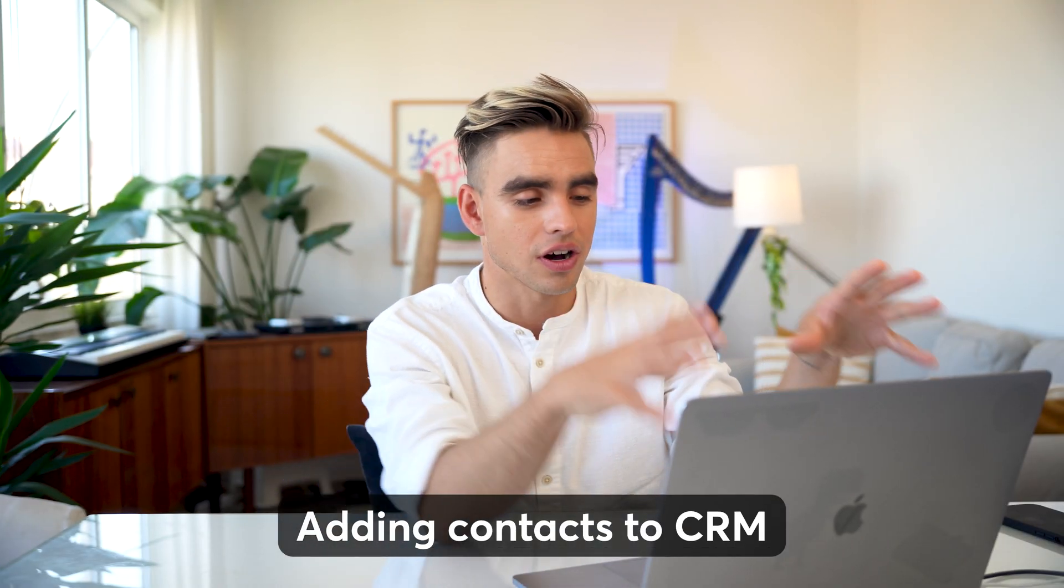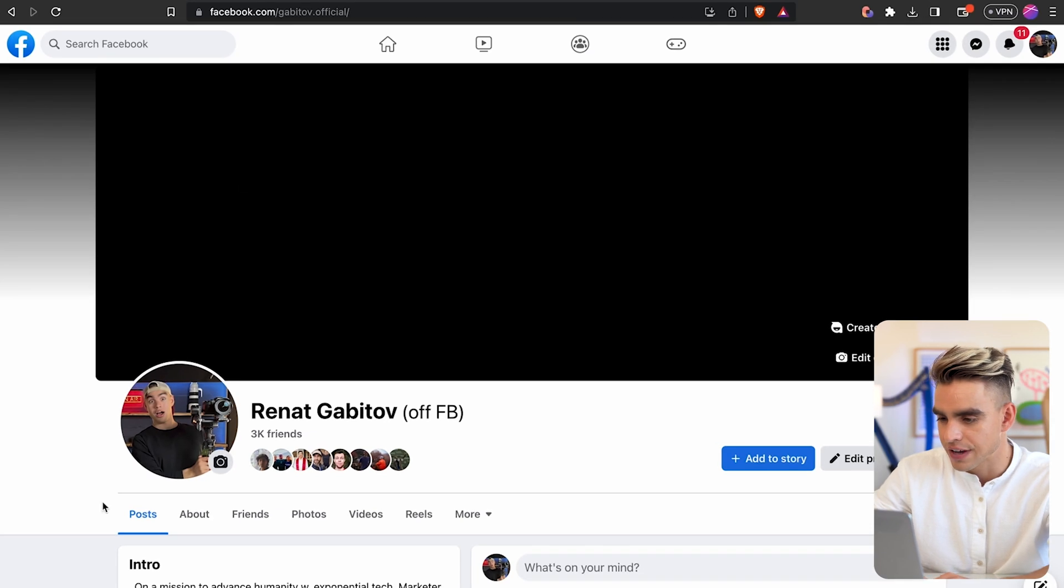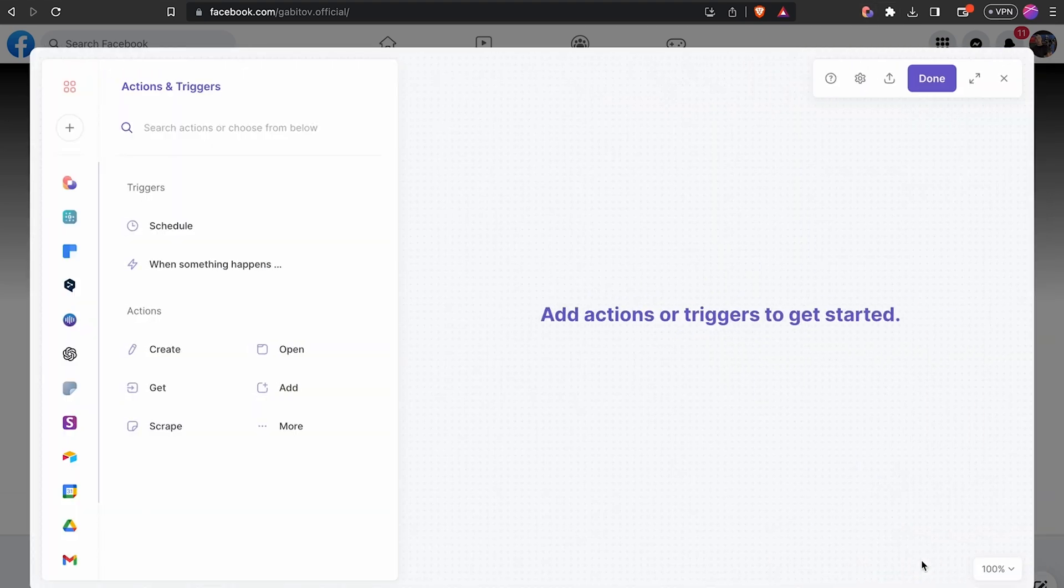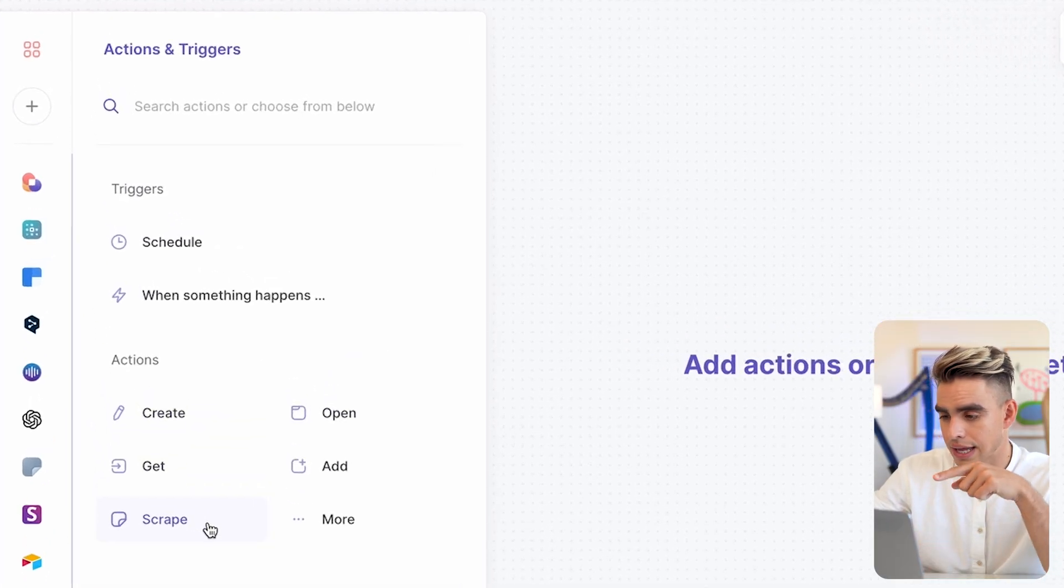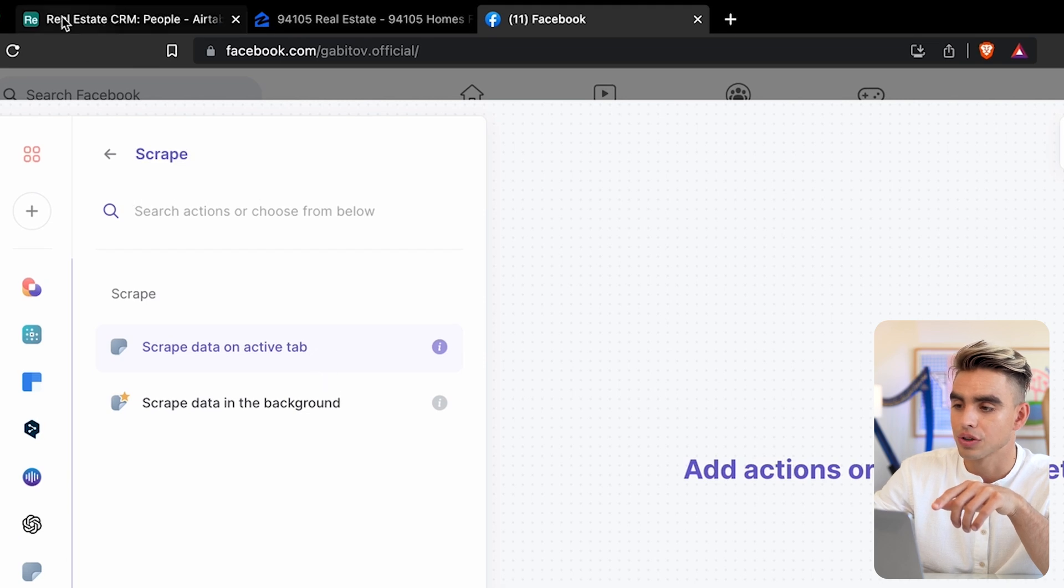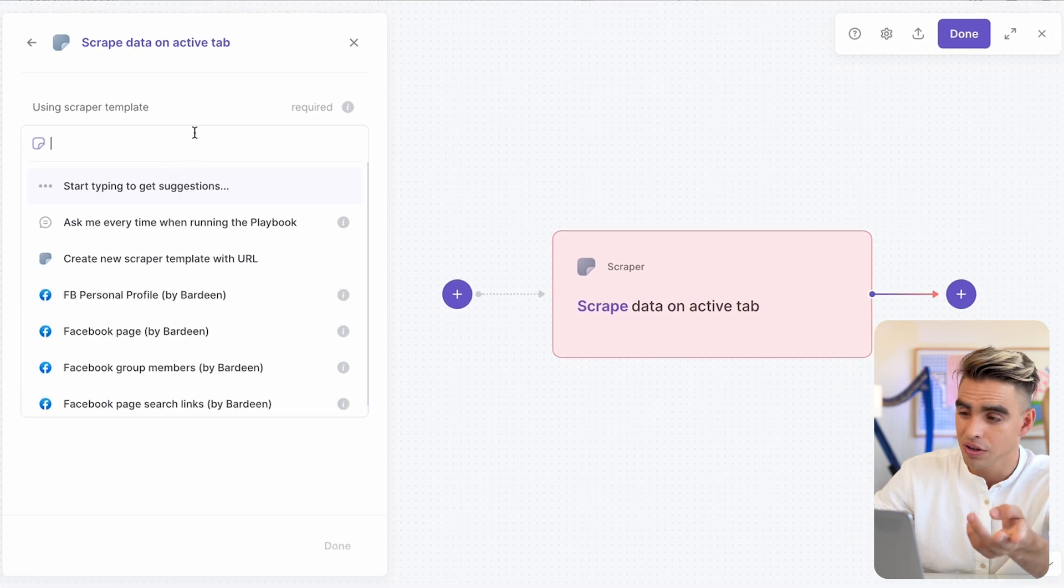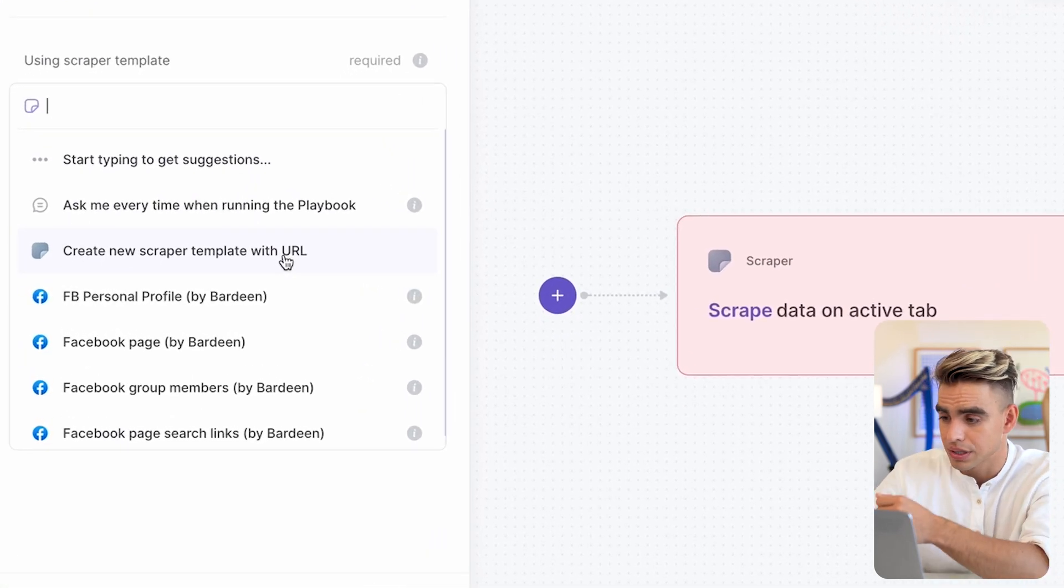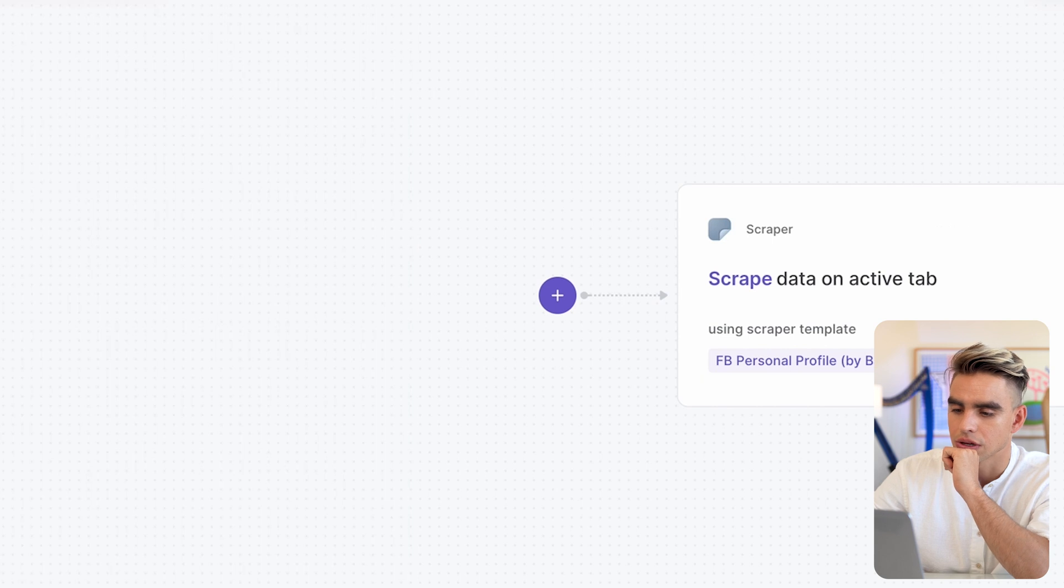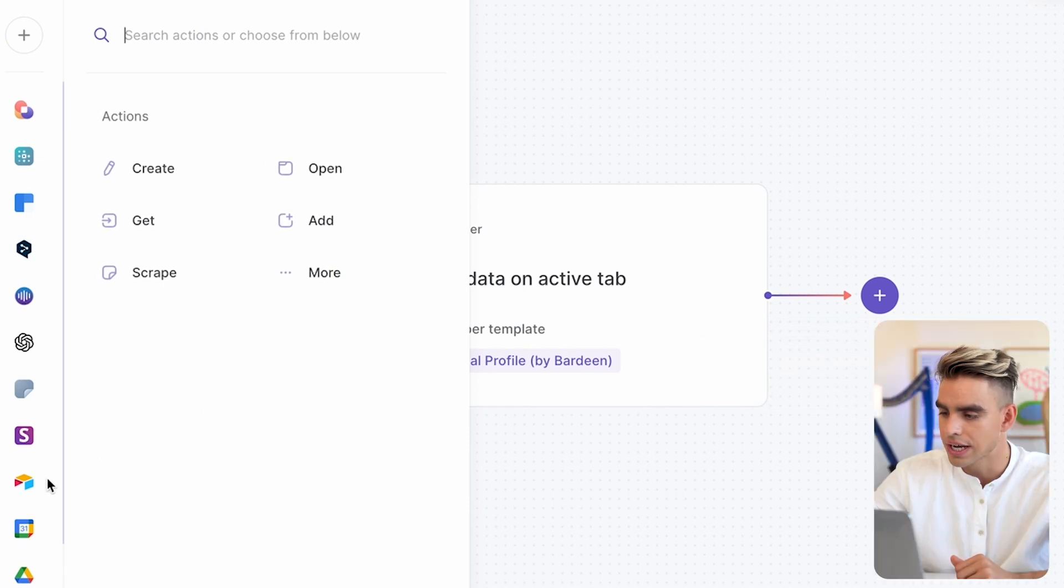Now, let me show you how to add contacts to our CRM with a few clicks. Here I am on a Facebook page. Imagine that your leads come from Facebook. And then I'm going to open up Bardeen. This time I'm going to show you how to create an automation, super easy. I'm going to create a new playbook and pick the scraper action for this specific automation to scrape information on the currently open tab. This is this profile tab. And I'm not even going to build a scraper template because Bardeen comes with a pre-built scraper template called Facebook personal profile scraper.